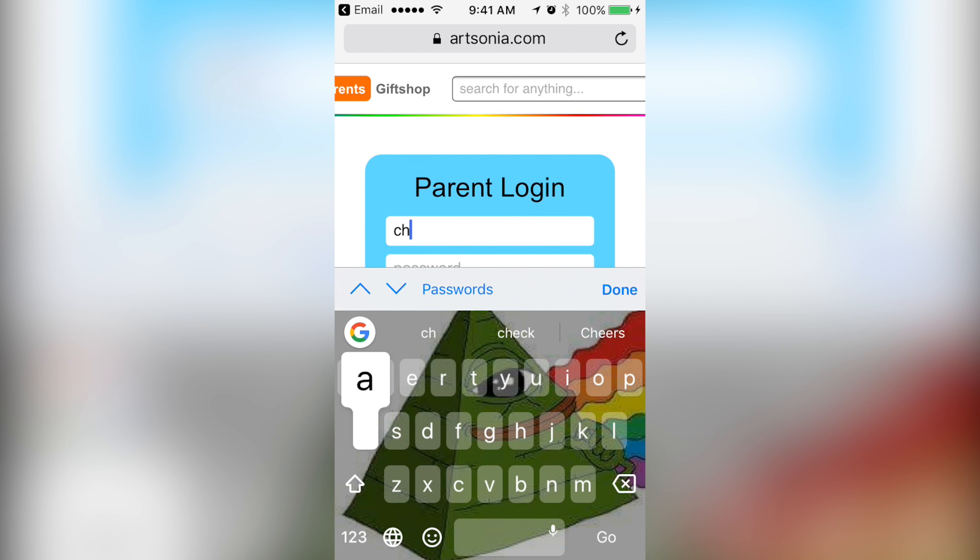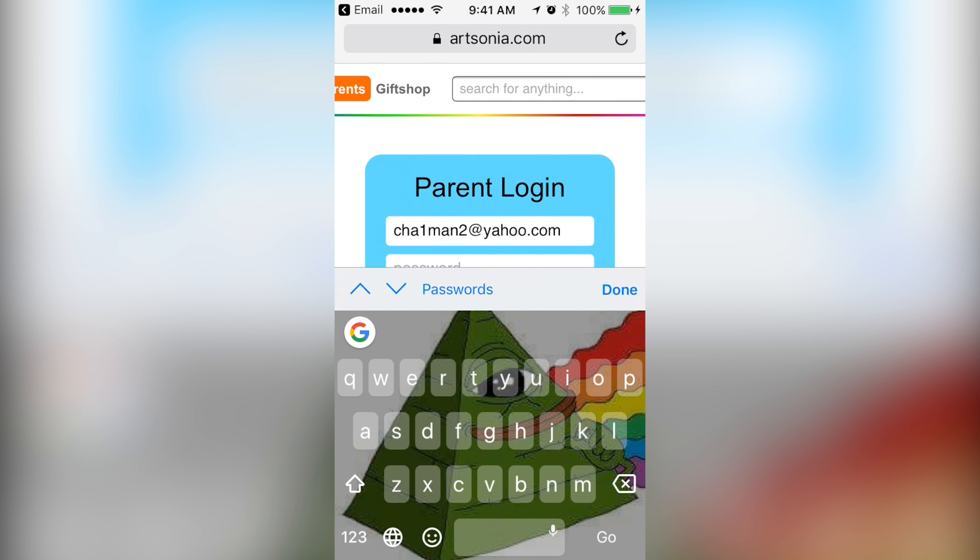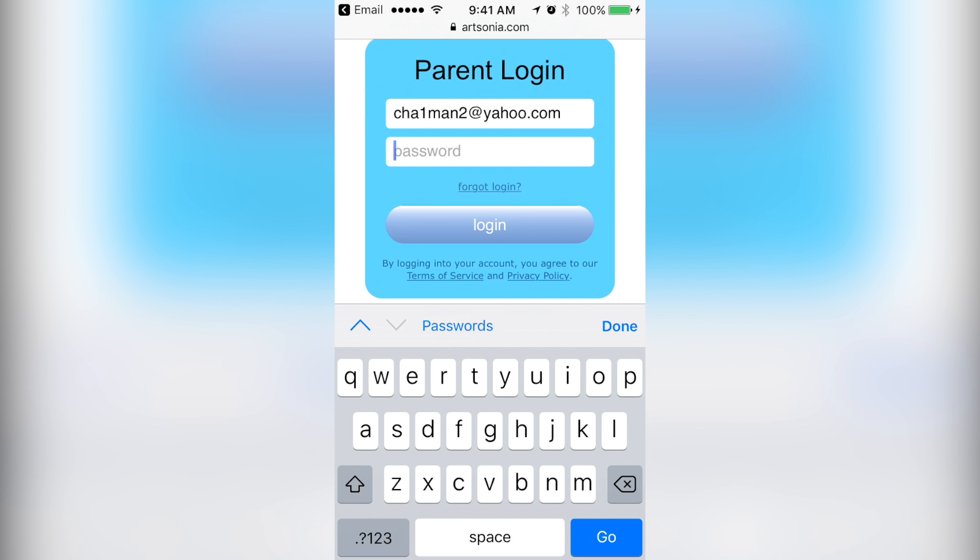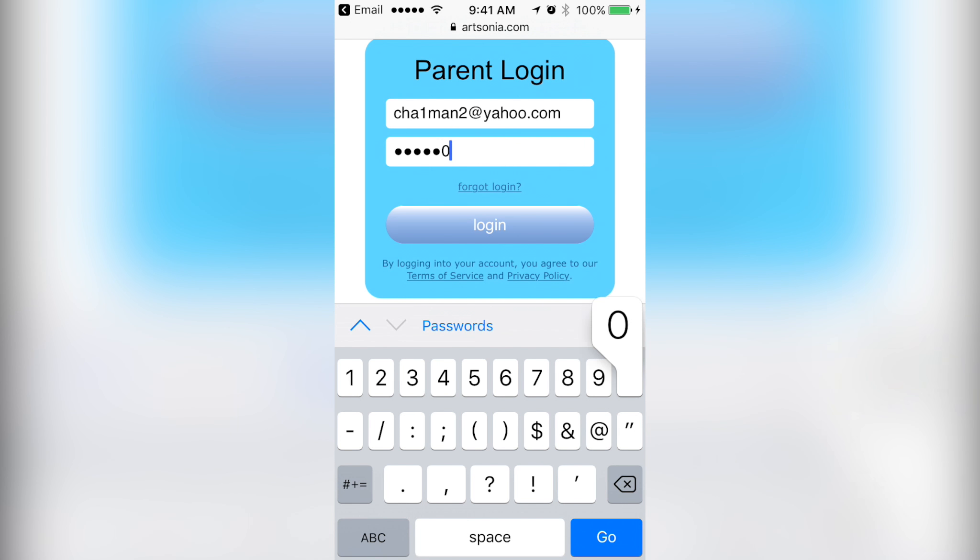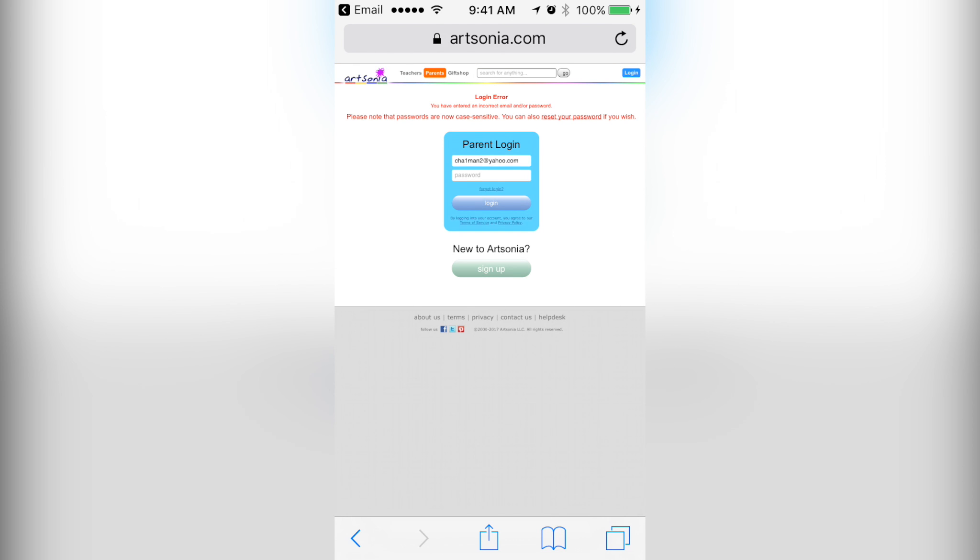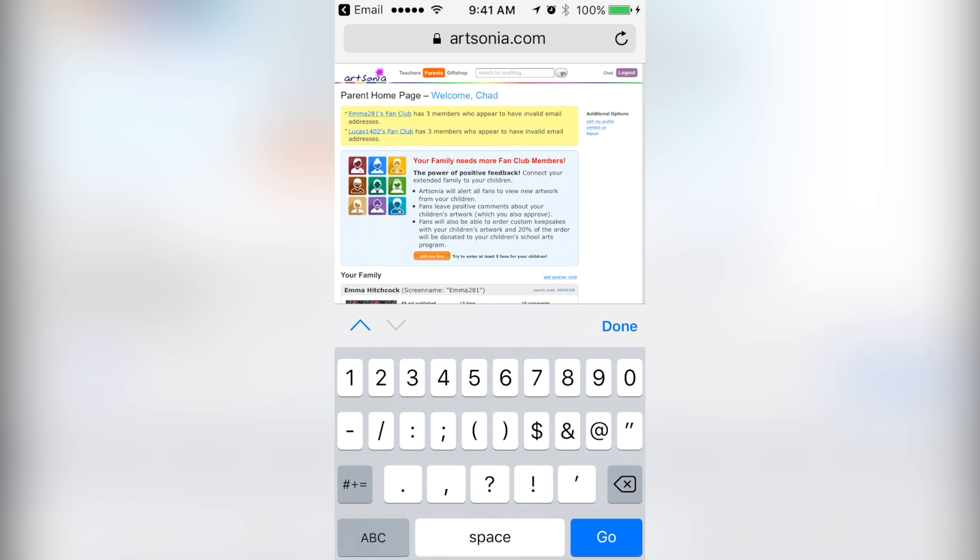If you don't know what email address you used, you won't be able to get this email because it's going to be sent to the email that you put on the permission form that was sent home.